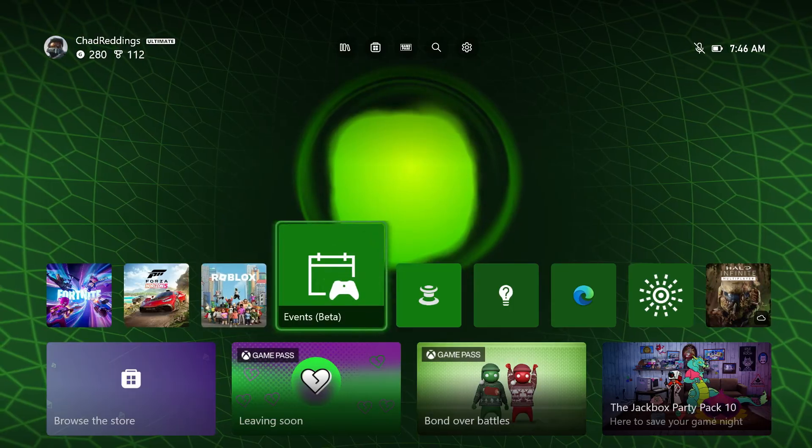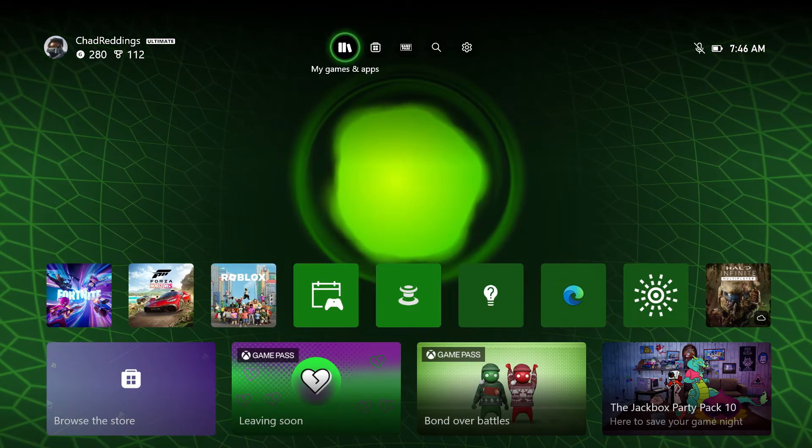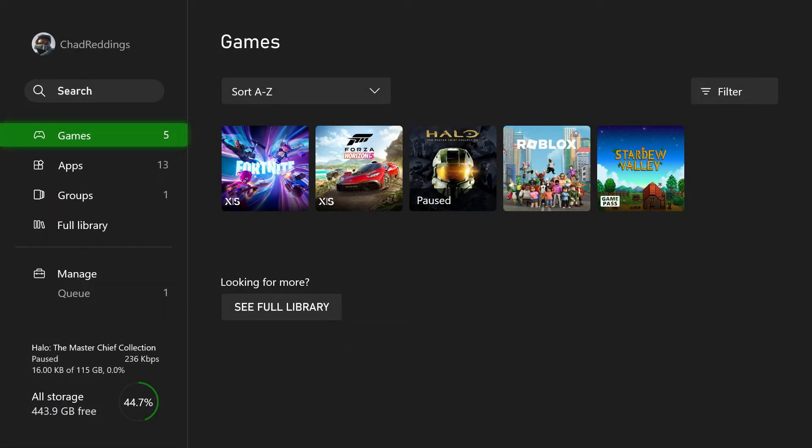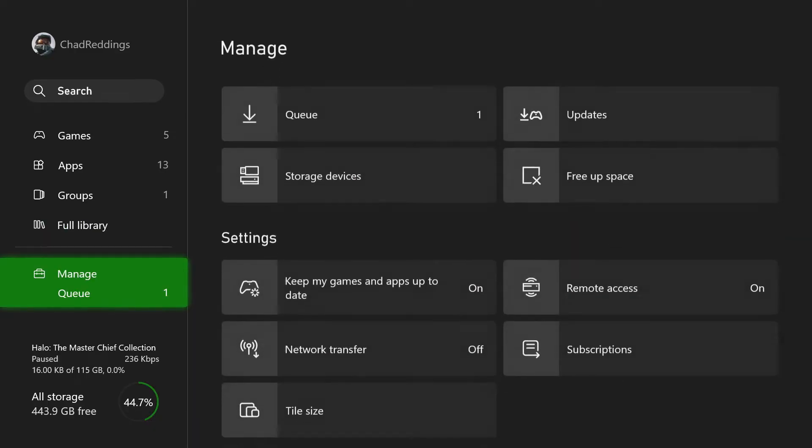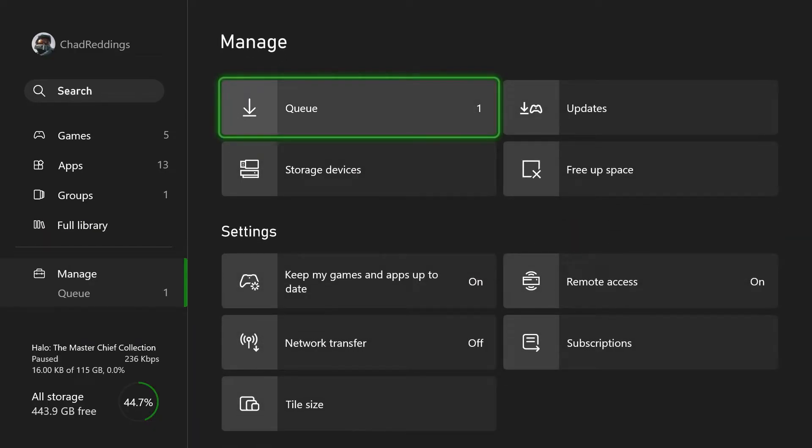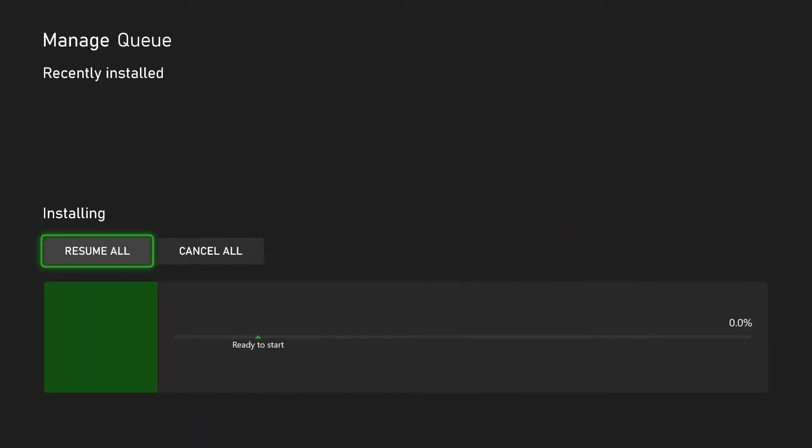So the first thing we're going to do is go to My Games and Apps at the top. Then we're going to scroll down to the bottom under Manage and we're going to go to Queue.